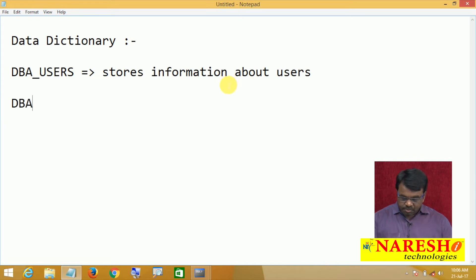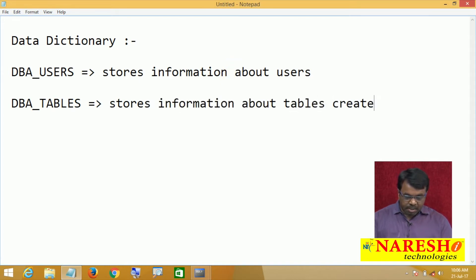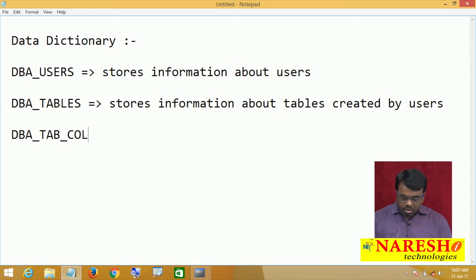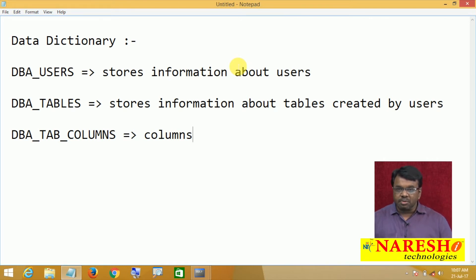Next is DBA_TABLES. This stores information about tables created by users. If a user creates a table, immediately that information is loaded into DBA_TABLES. Then there is DBA_TAB_COLUMNS, which stores information about columns. When you create a table with columns, that column information is stored into this table.